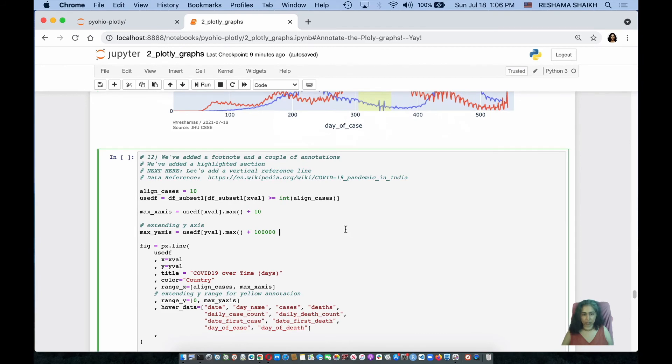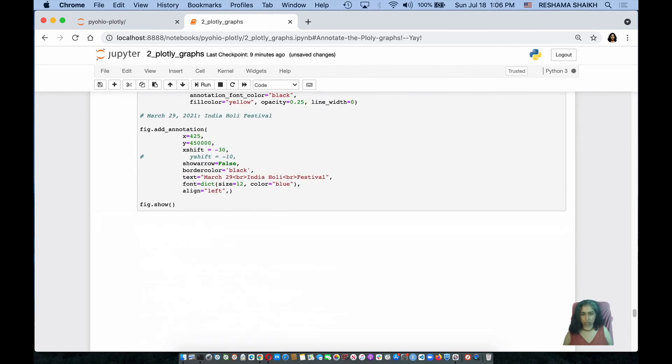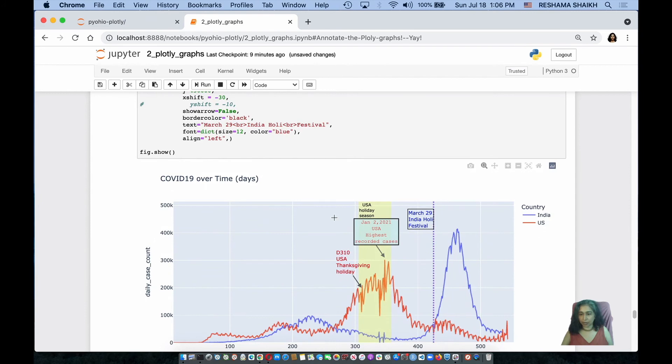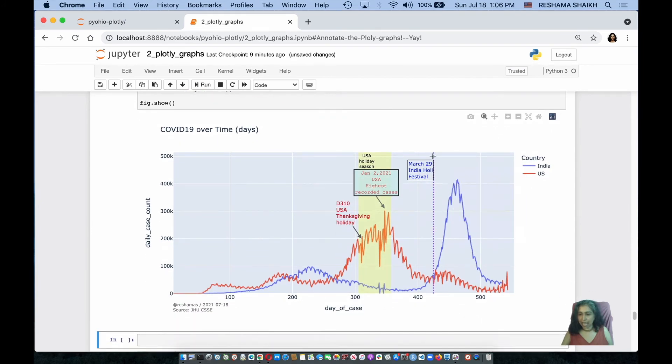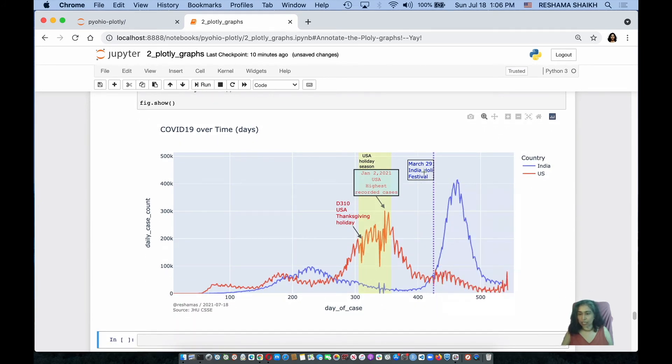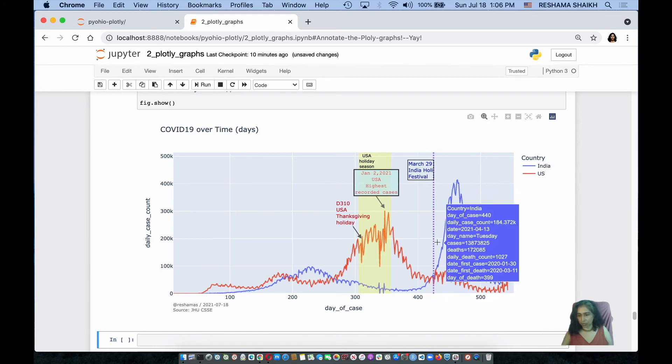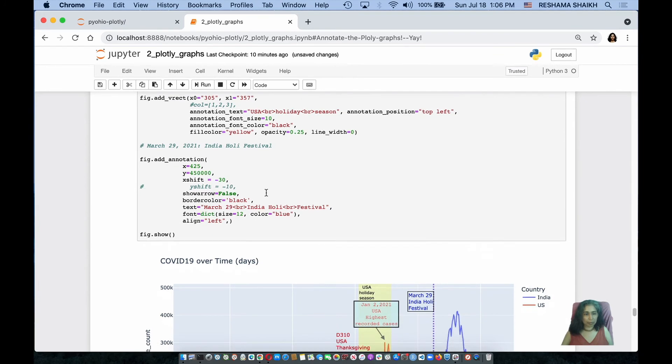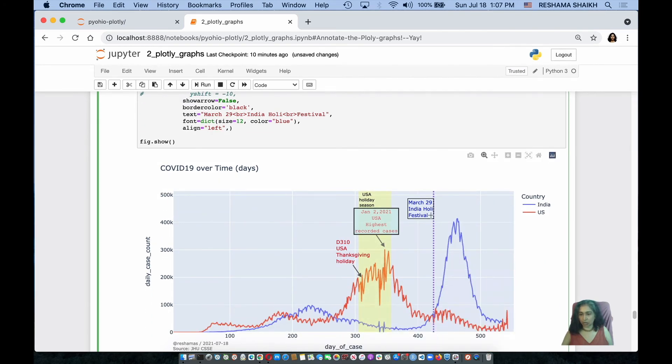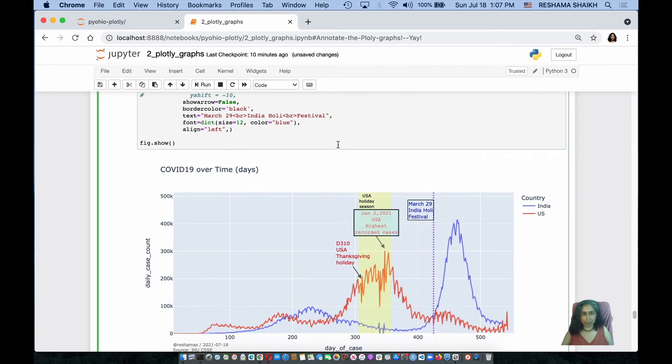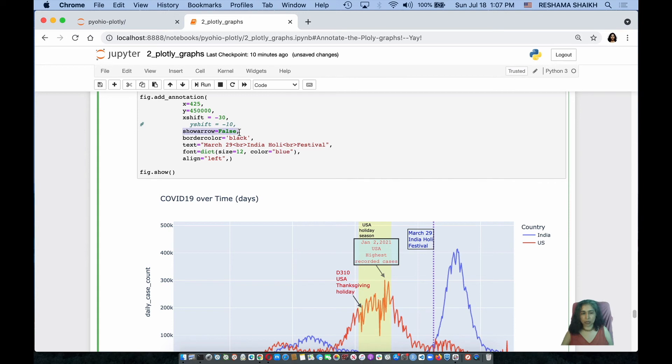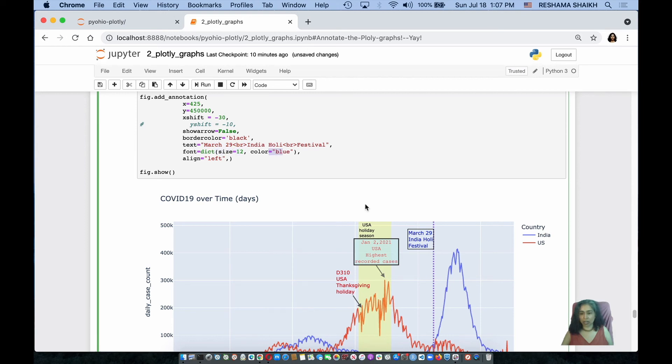The next annotation that I'm going to show is this one right here, which is an example of adding a vertical line as well as a box in blue. And how do I do that? Well, I come here and I want to add the line at x equals 425 and up to 450,000. So, it's from here all the way to the top. I am going to shift the text a little bit over to the left. I'm not going to show an arrow here, so I do show arrow equals false. The border color is black, which is the box around it. The text is there. I can specify the size of the font as well as the color, and I can align it to the left.